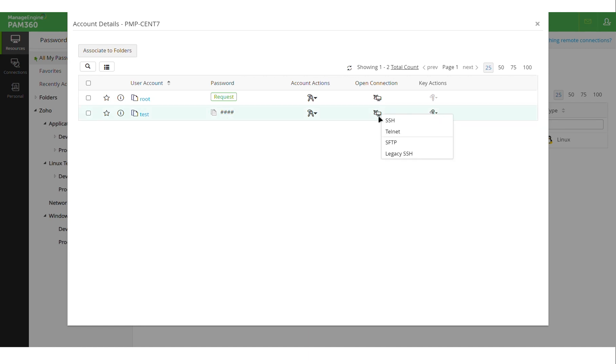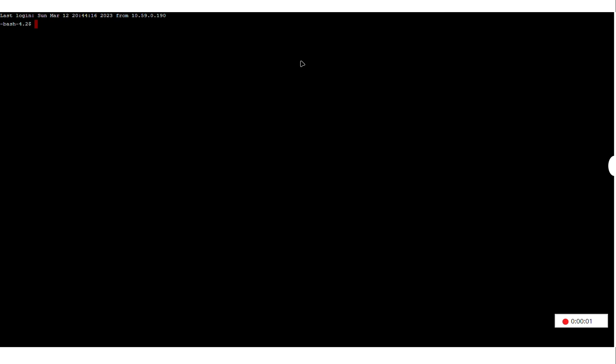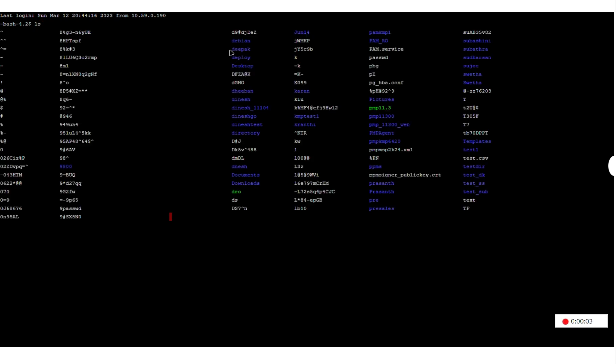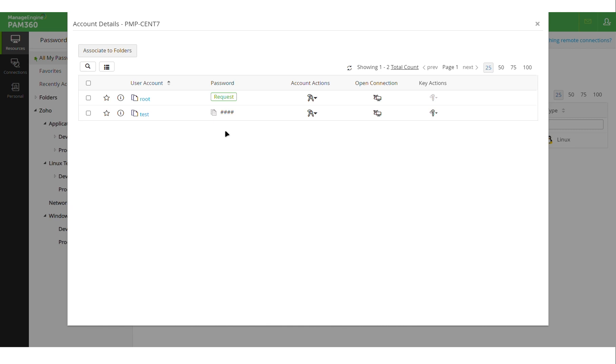So in this example, I have logged in as an end user and I have been given access to this test account. So when I launch an SSH session, I can pretty much run any command and perform whatever activity I would like to perform as long as the account has the privileges to do so.